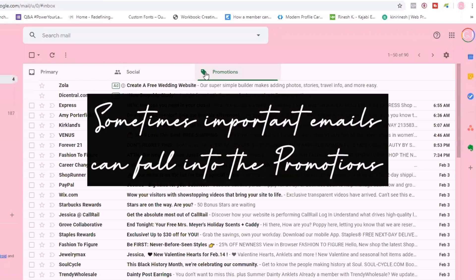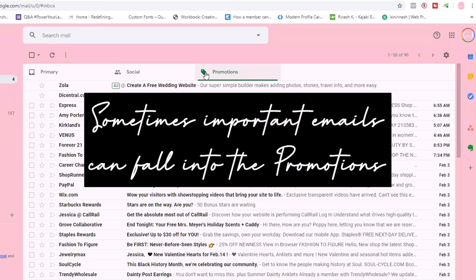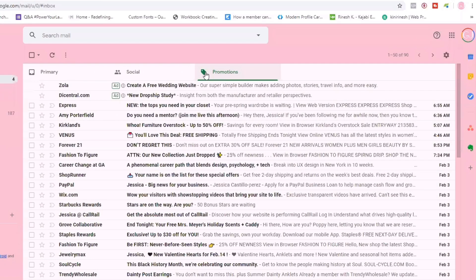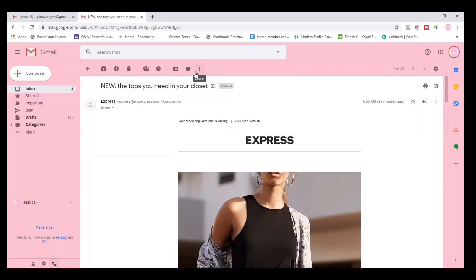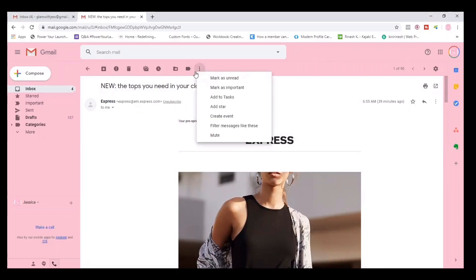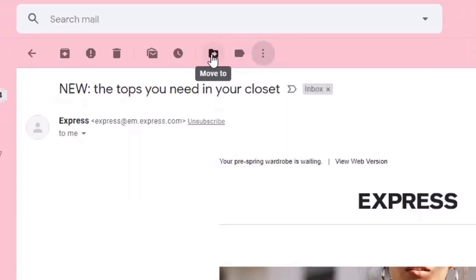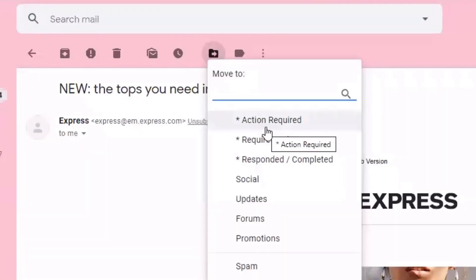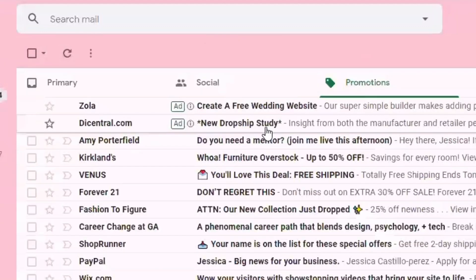Sometimes Gmail does filter important emails into the Promotions folder. Before I get started I just want to quickly show you how you can move an email from one folder to another. If you wanted to keep an email and move it into your inbox, you can click the 'Move to' button — it looks like a little folder with an arrow. Click that, select one of the labels, and it'll automatically move that email into the inbox folder.